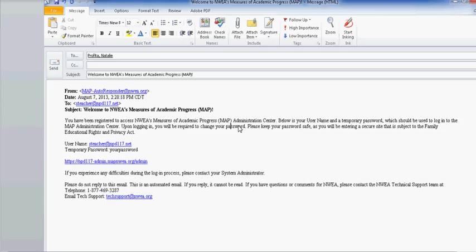Once you're ready to begin using the web-based MAP, look for an email from NWEA. The subject line will say Welcome to NWEA's Measures of Academic Progress. Within this email, you will be given a username, which is your district email address, followed by a temporary password, and a link to access the web-based site.